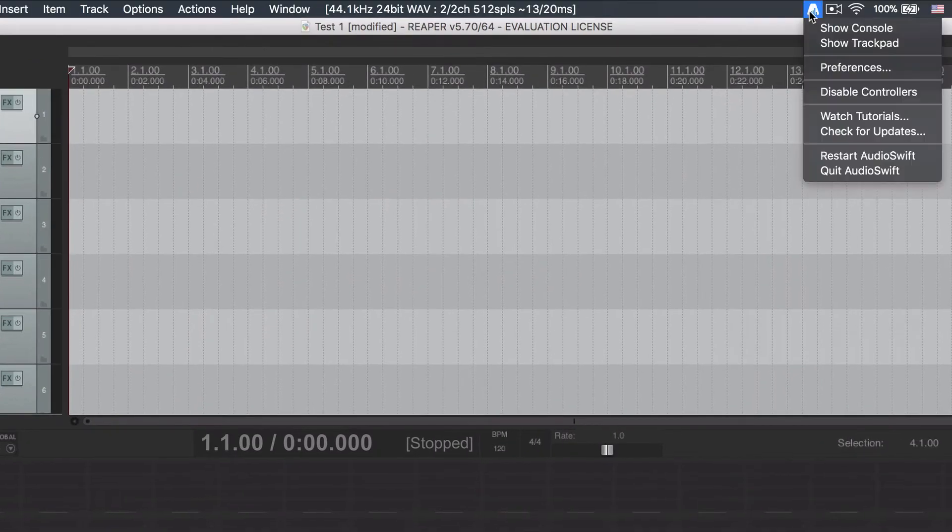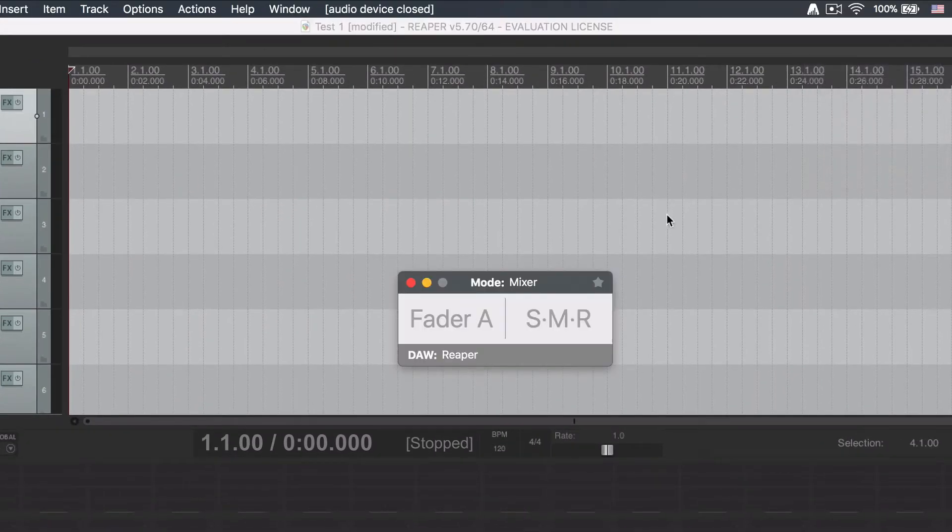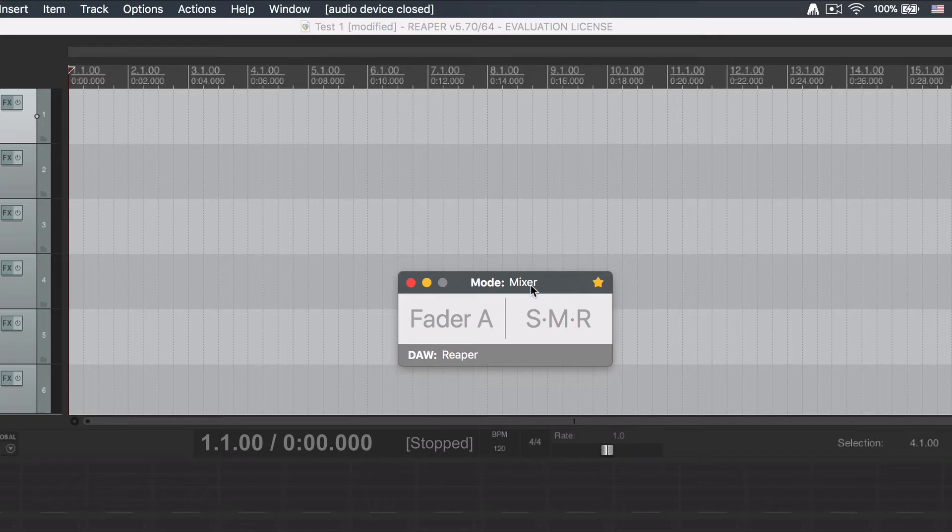Now go to AudioSwift and let's open the Console window. I'm going to click the star so the window will always be on top. Make sure you are on Mixer Mode.